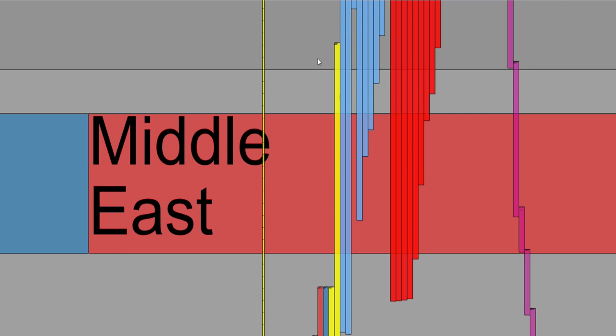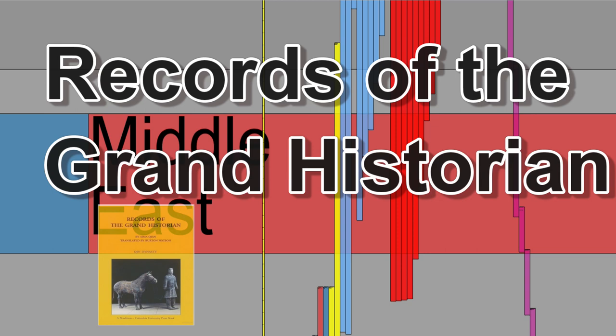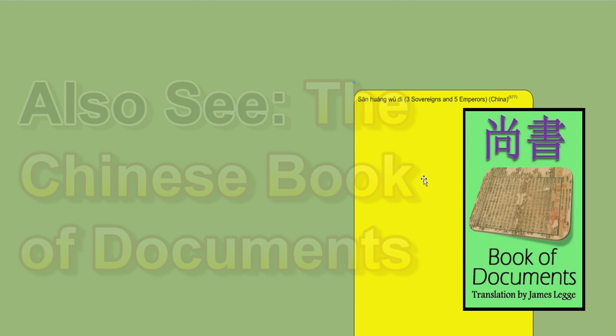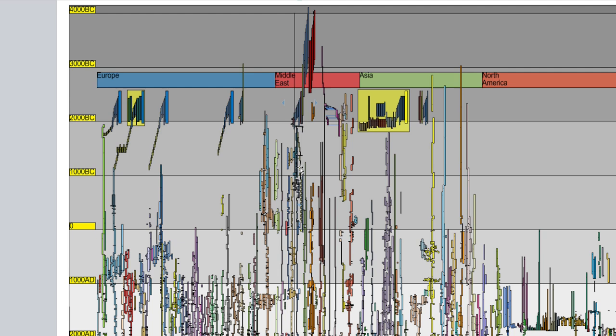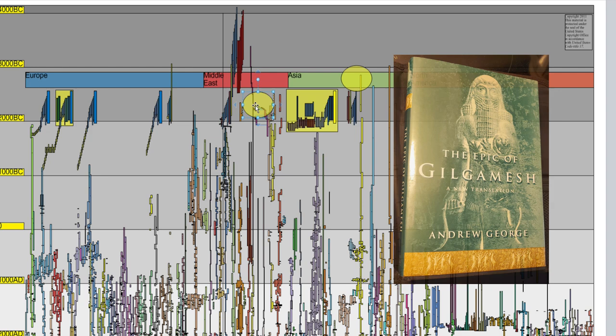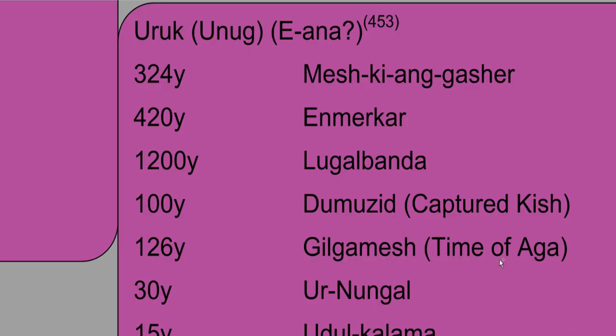In China, Sima Xian lived from 145 to 86 BC, and he was the first Chinese historian to attempt a universal history, records of the grand historian. He pieced together a lot of the history of China and you see deluge stories in this history going back to Fuxi. These are of the three sovereigns and five emperors of China. We can zoom out so we can see a greater span of history. So we have those flood legends in China. We have the epic of Gilgamesh. That would be around here and actually we can zoom up on that and get a picture of him. There he is, Gilgamesh.